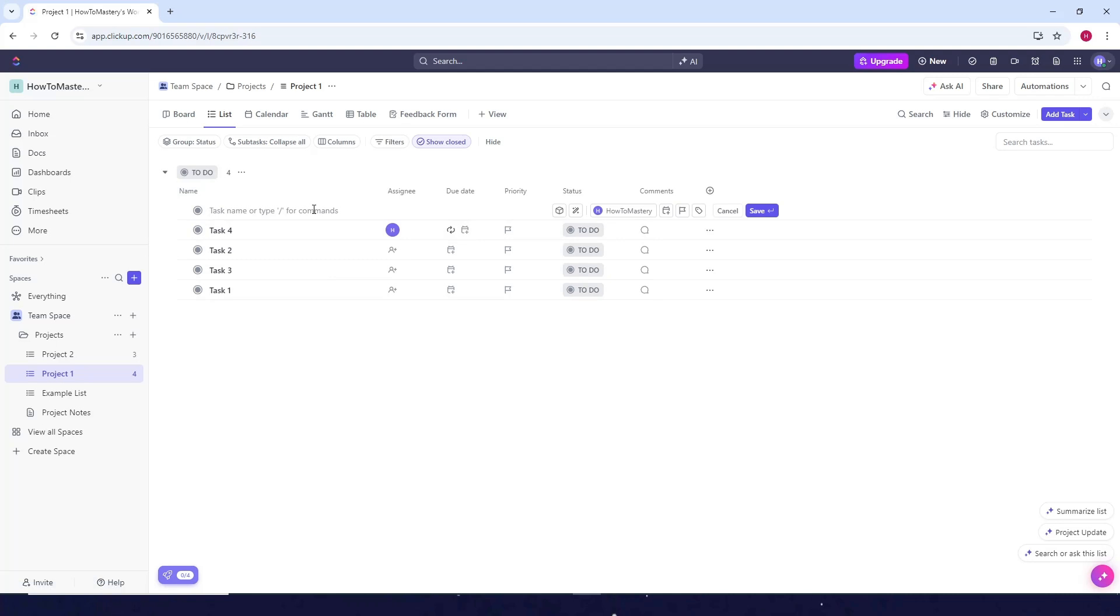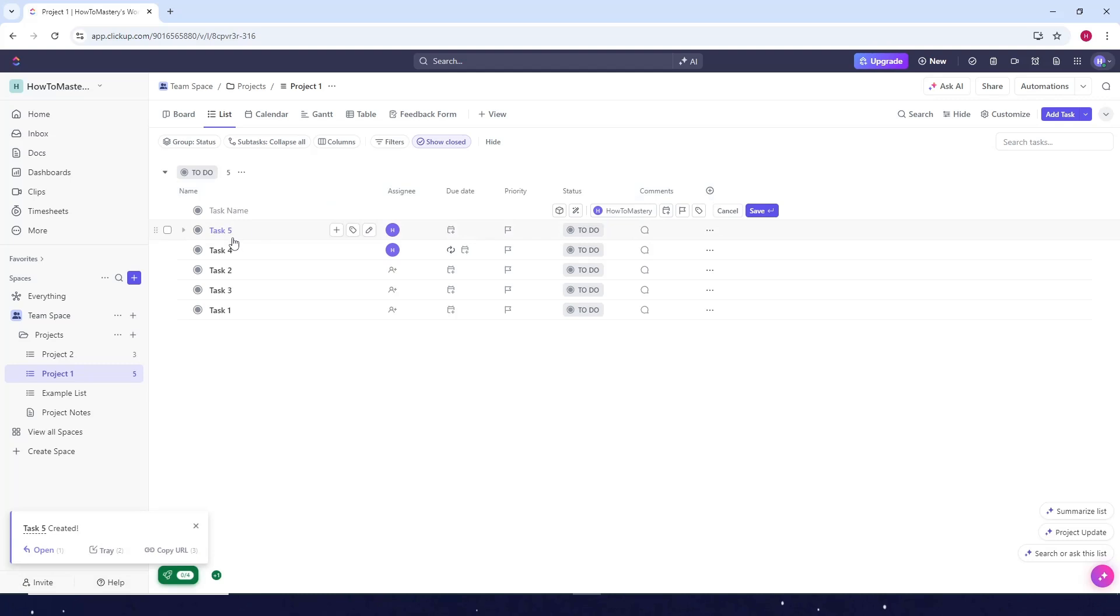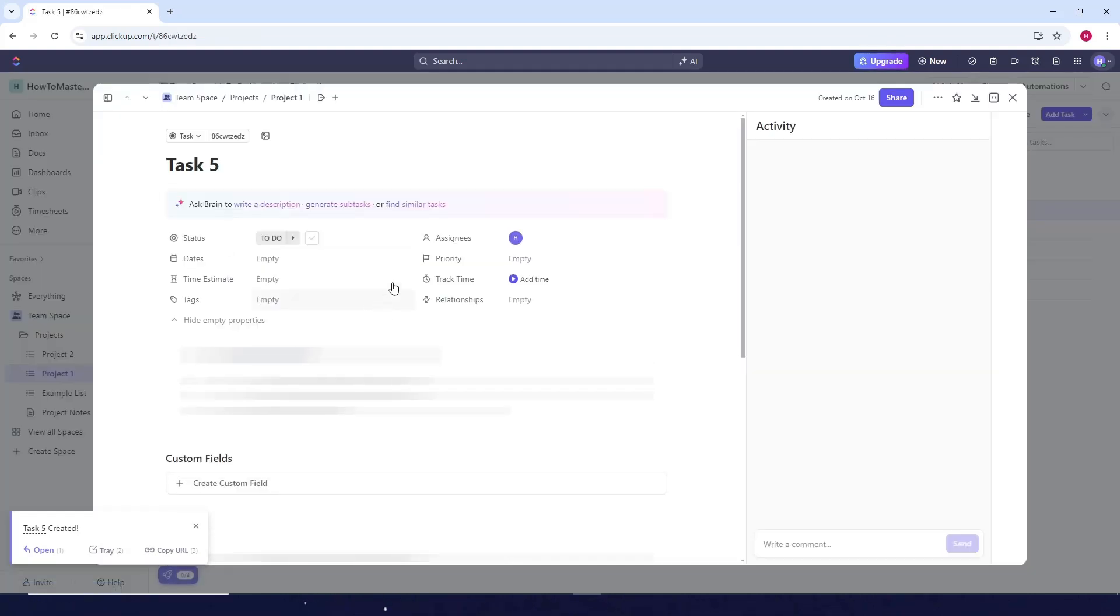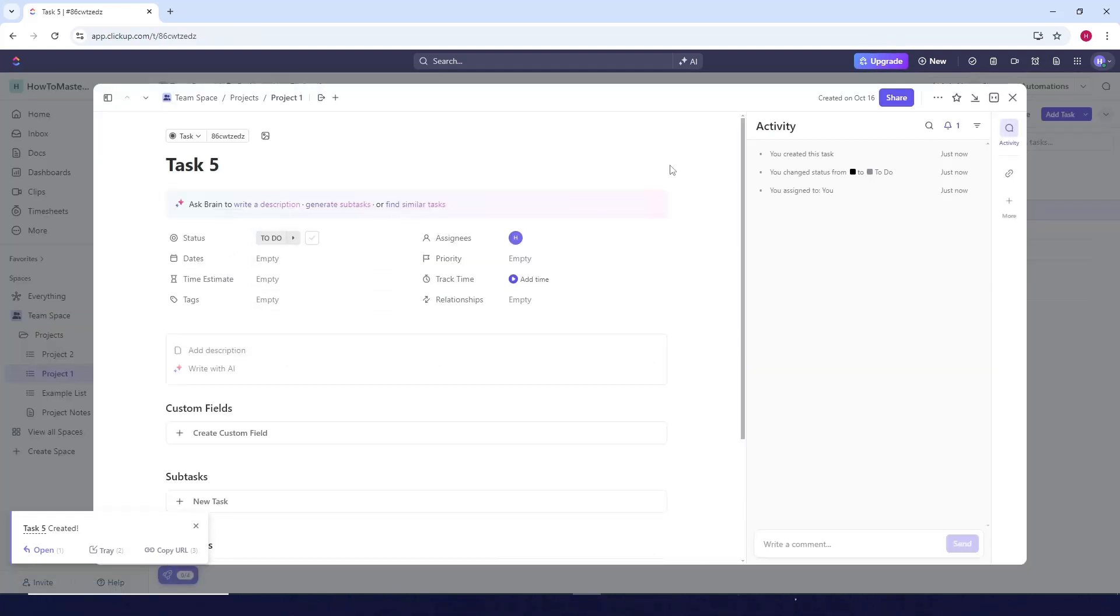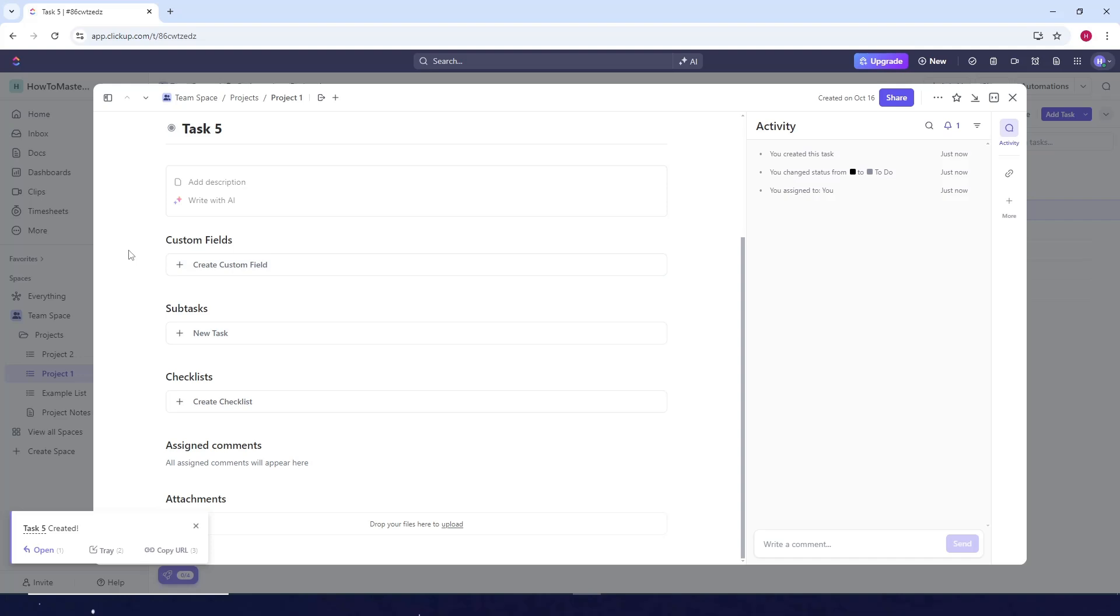So I'll just name this task 5. Click on save. So just open up your task and then just customize your tasks however you want.